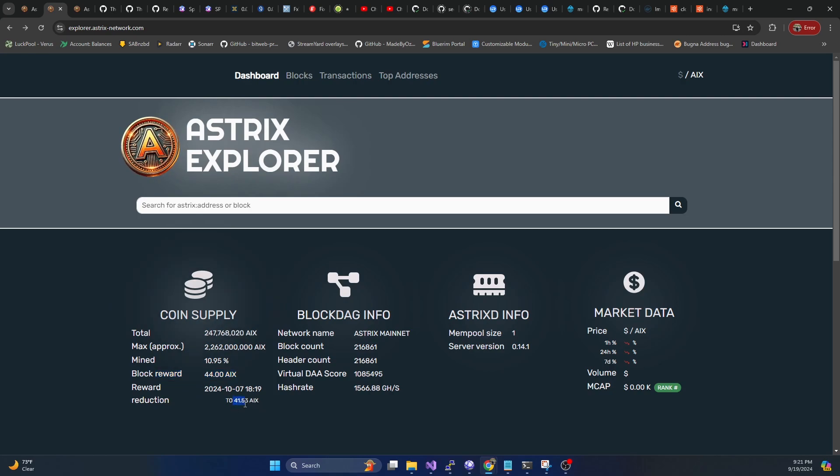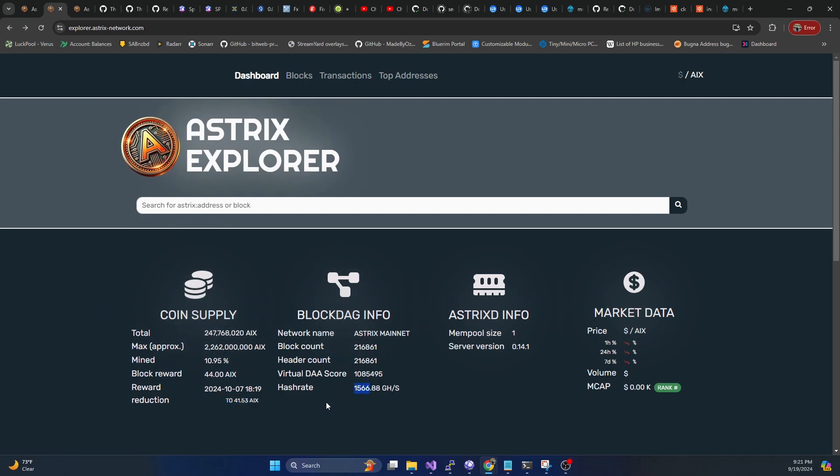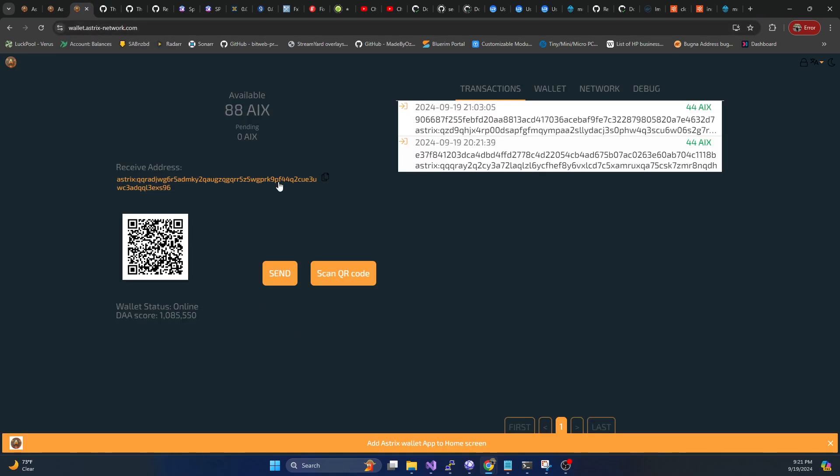So on October 7th, it will drop to 41.53. They're currently 1.7 terahash on the network. And I did do a little bit of preliminary solo mining. And you can see I hit two blocks today.